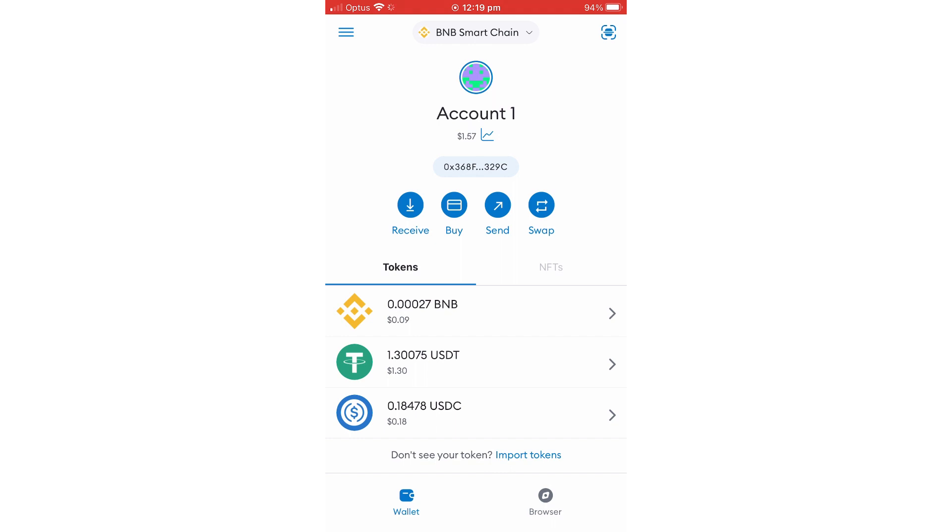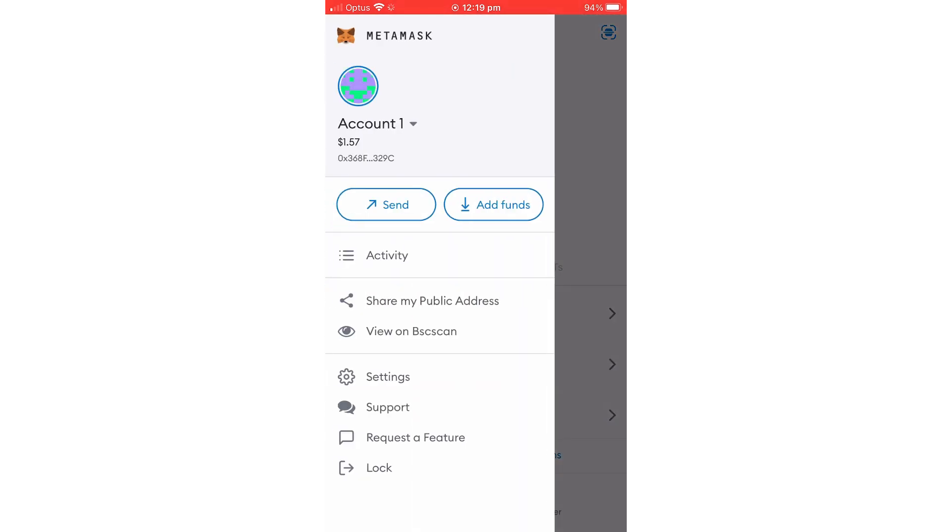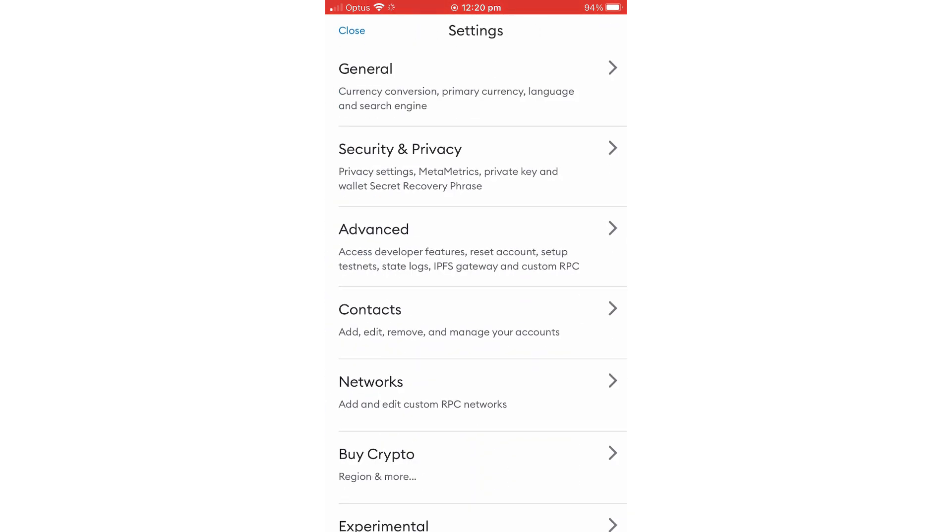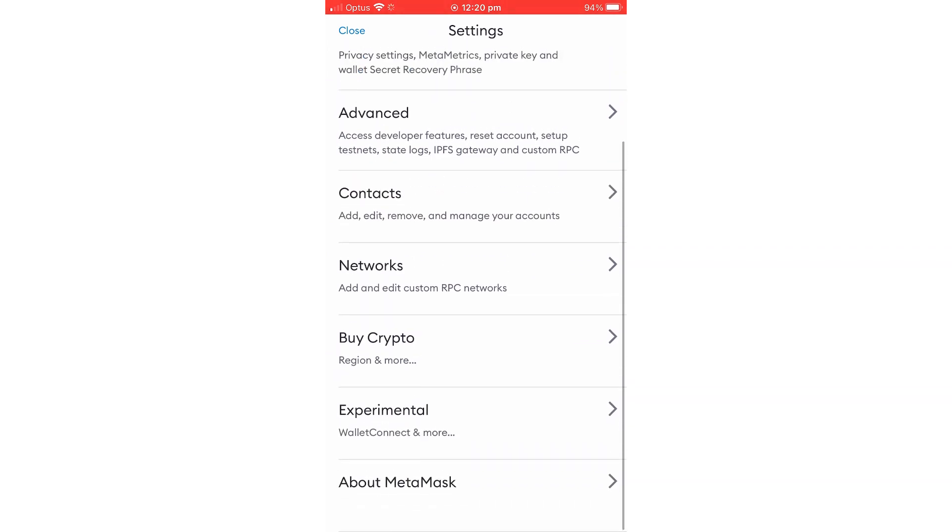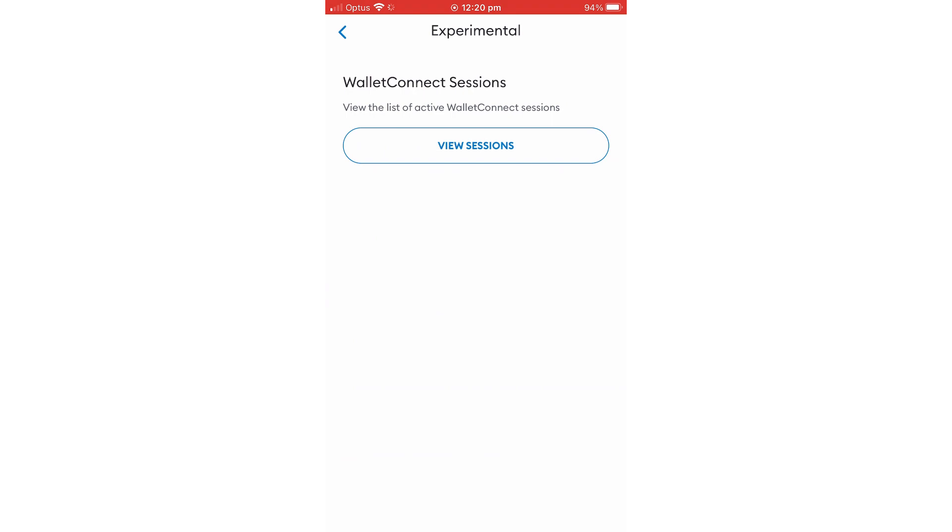You click the top left side three bars. Once you click that, then you click settings. Once you click settings, go down and click experimental. Once you click that, you come to where it says wallet connect sessions.